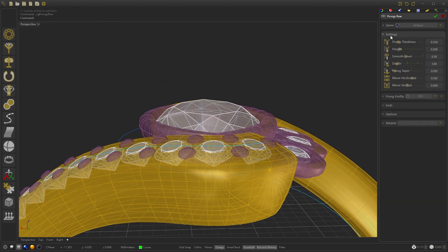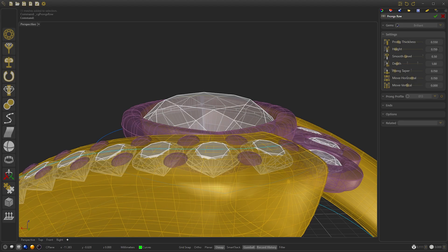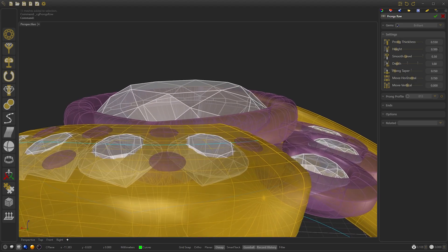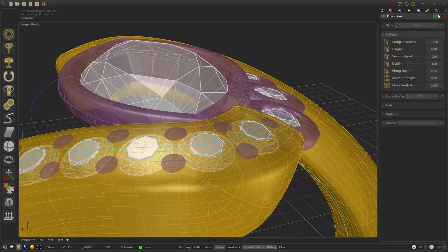We go to Settings, select the height at 0.1, and press OK.